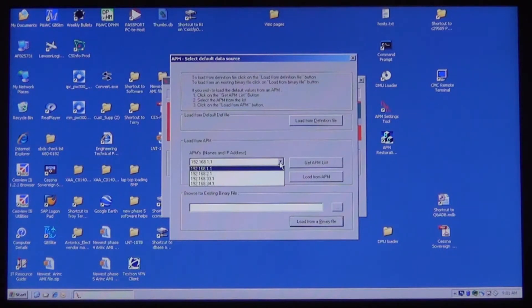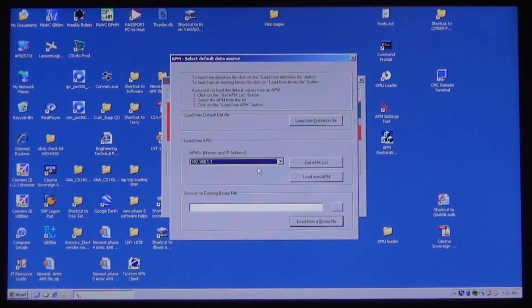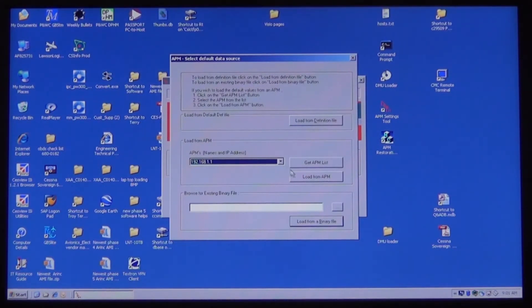Using the drop down arrow, you will be able to see all four of the IP addresses. Select any one of the four and then click on the Load from APM button.